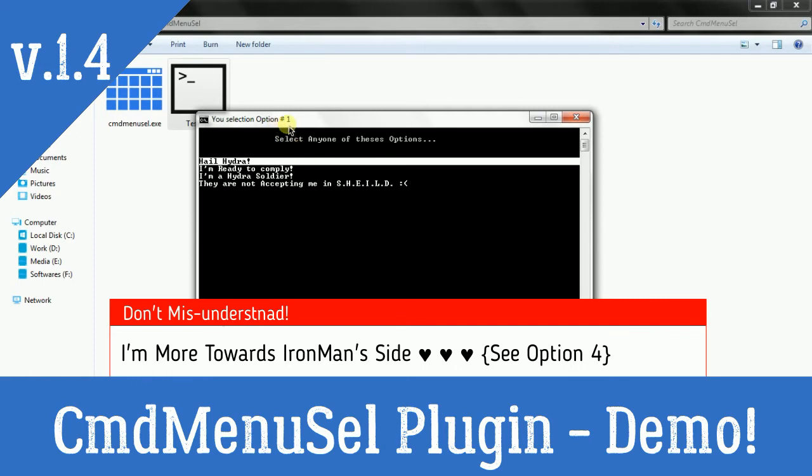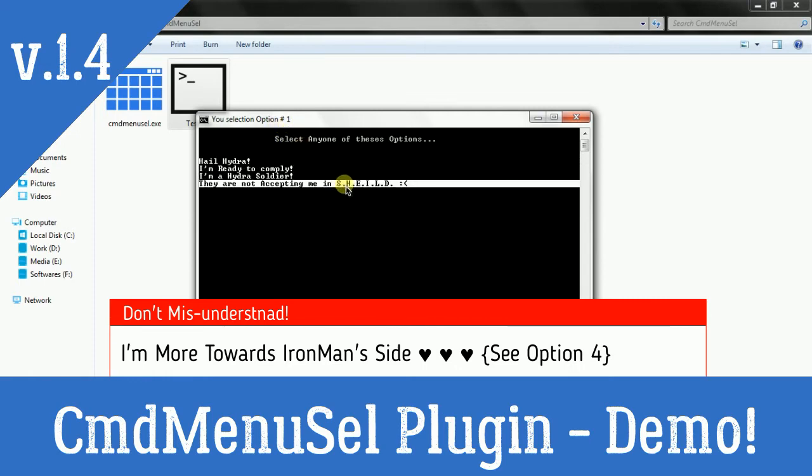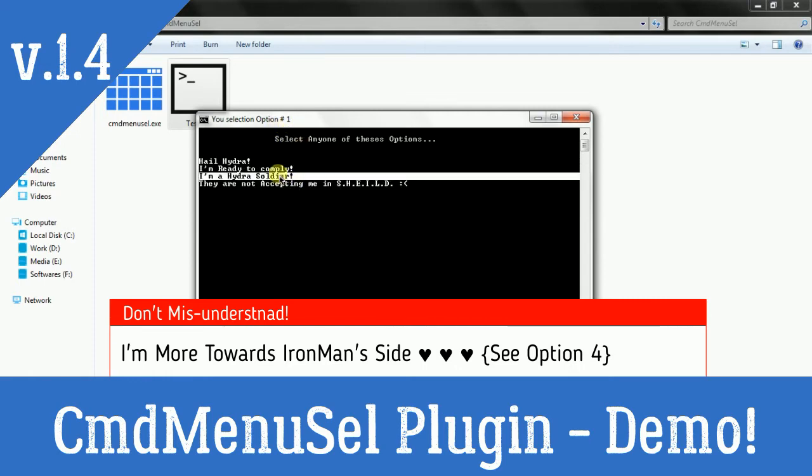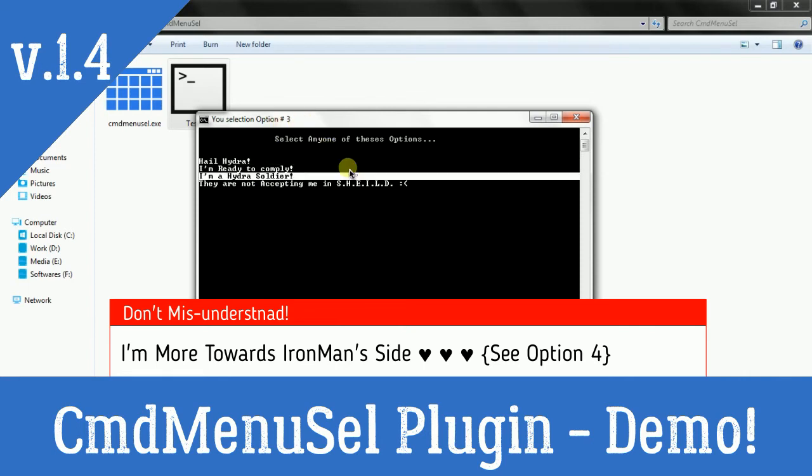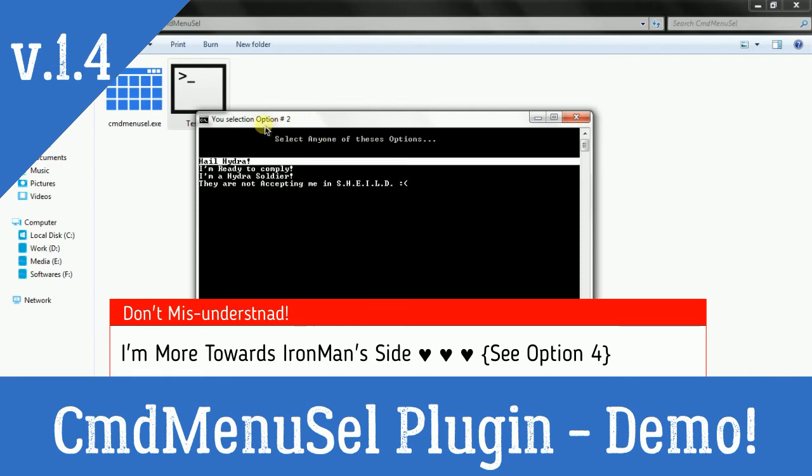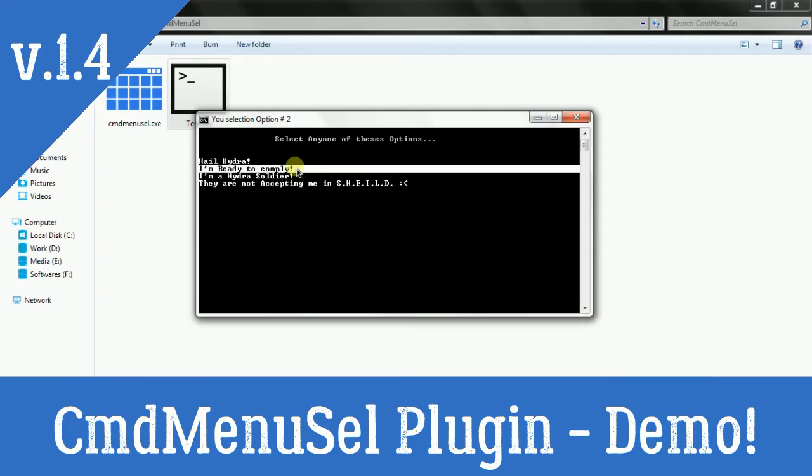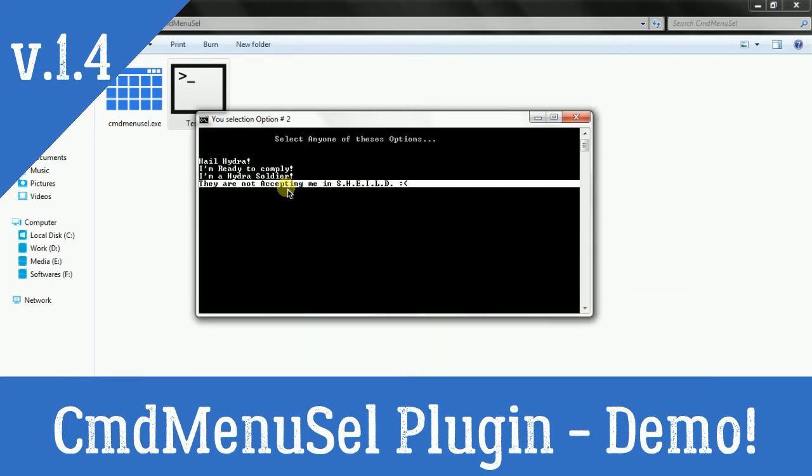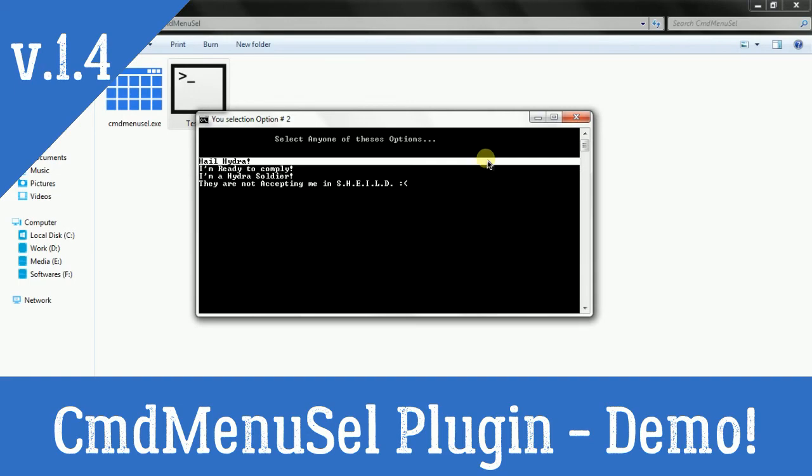You have selected option 3. So I'm ready to comply - it's option 2. That's how easily you can create many options and make the user select out of any one, and according to that you can do things in the batch program.